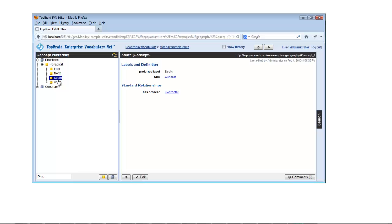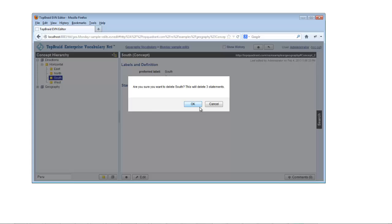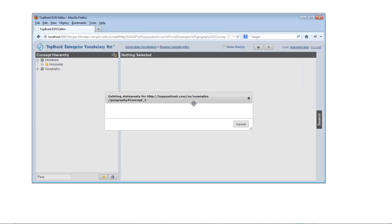The same menu includes a choice that lets you delete the currently selected node or concept tree.